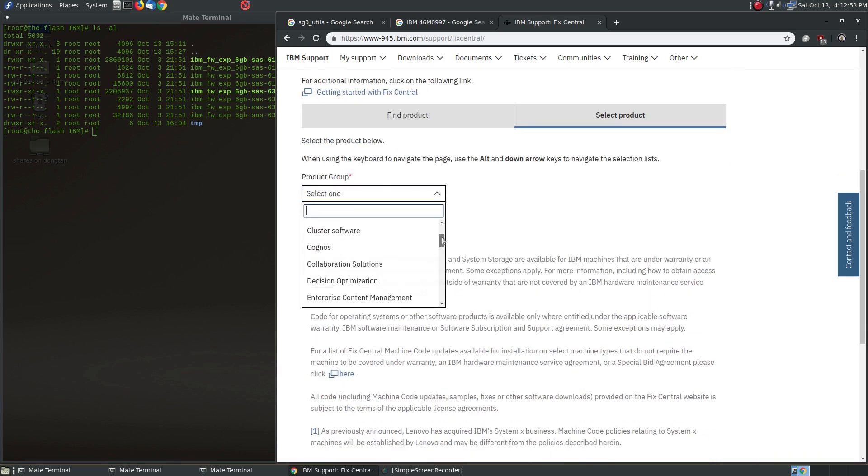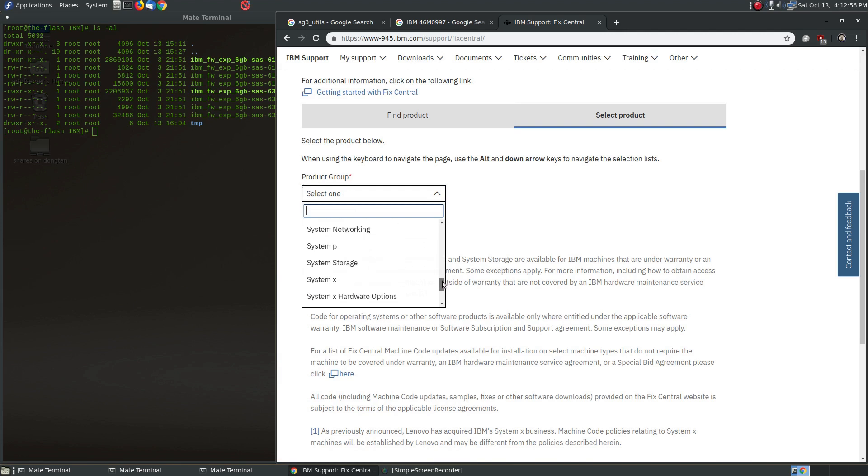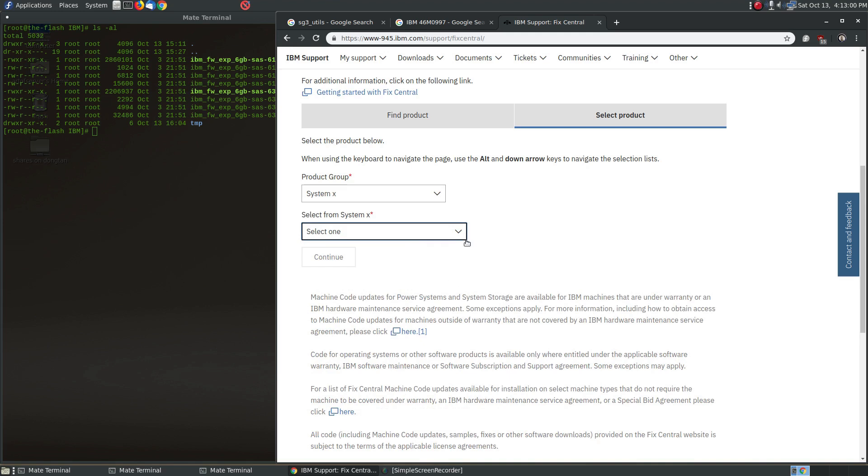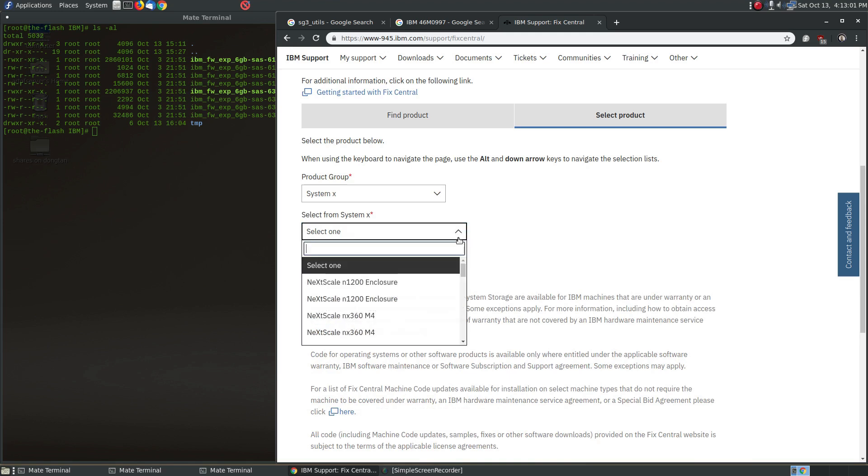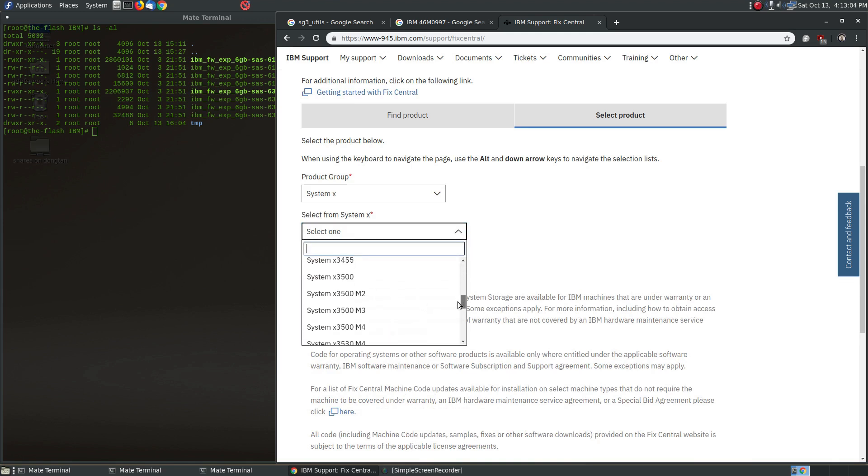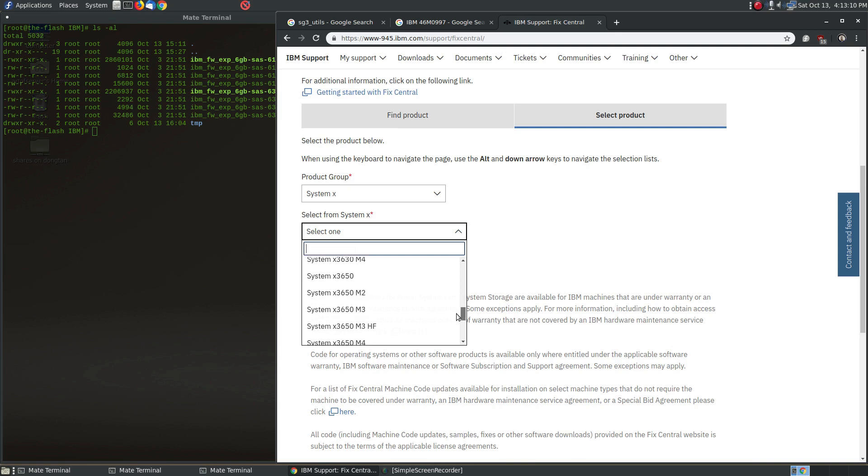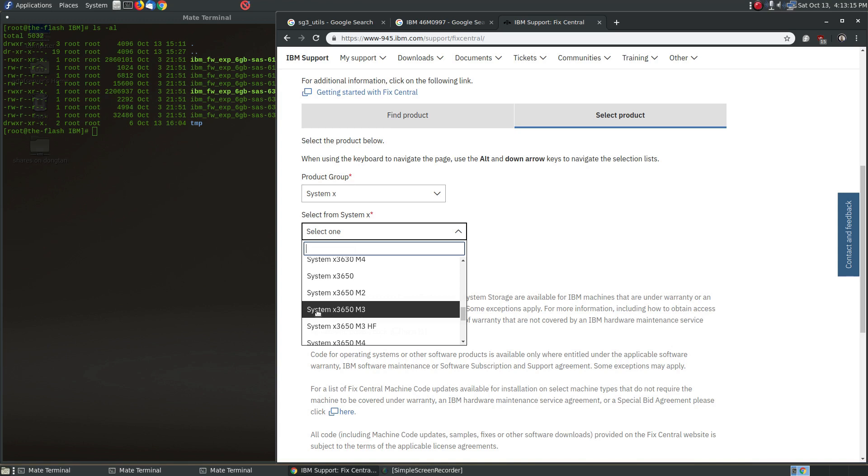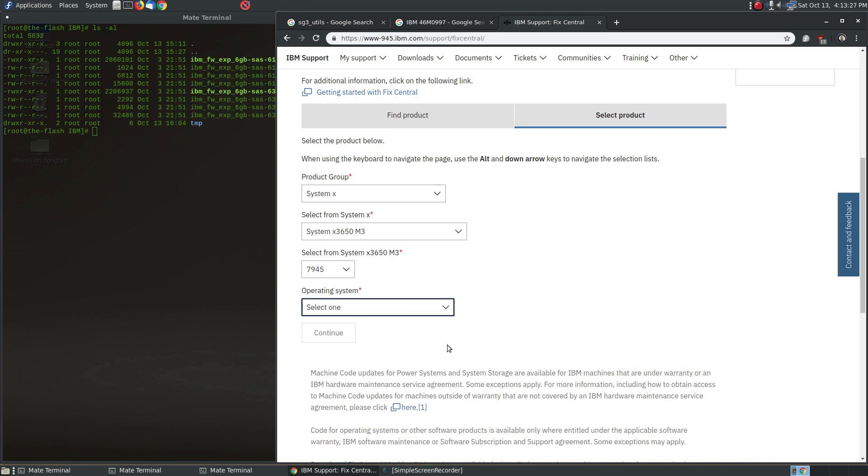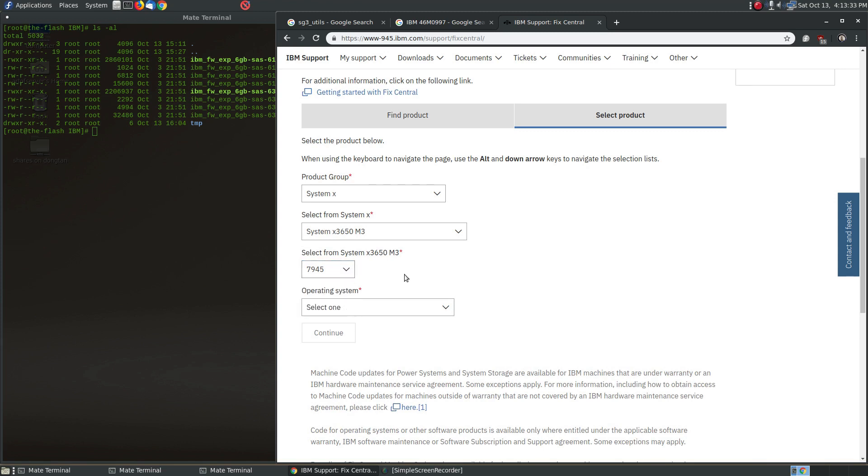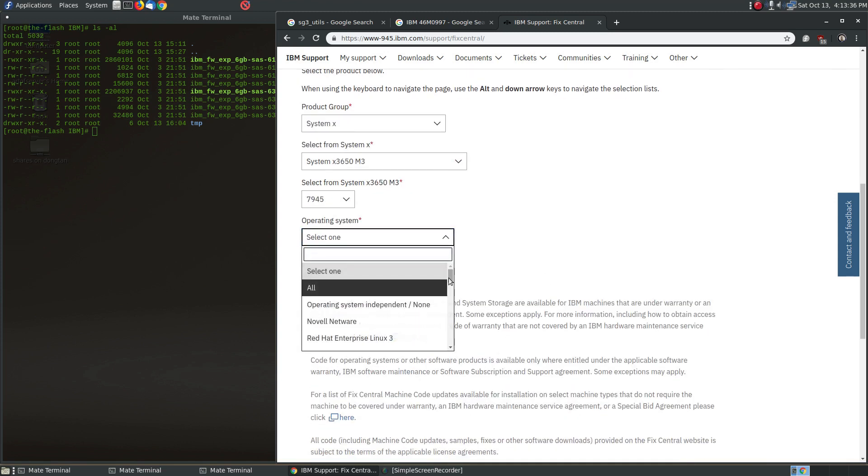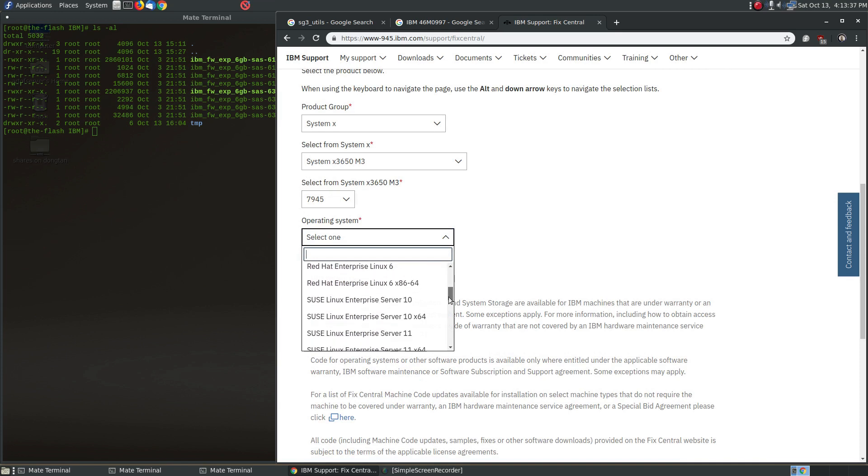IBM obviously makes a lot of different products, but you want to go down to near the bottom here, System X, those are the IBM servers. And you're going to want to pick the model of server that is x3650 model 3 M3. This is very important here, you pick this one. There may be other models of servers that have this SAS expander as an option, but I know for sure this one had that.